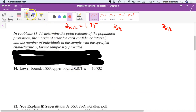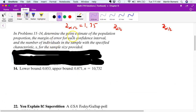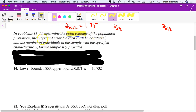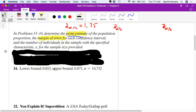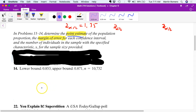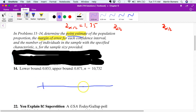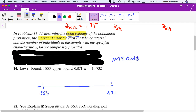Let's look at problem 14. It's asking us to determine the point estimate and the margin of error of each confidence interval, and the number of individuals in each sample. A confidence interval gives some estimate. If someone asks you to estimate what proportion of people believe in something, you make a point estimate — but point estimates are probably wrong. So it's more accurate to create an interval estimate versus a point estimate.